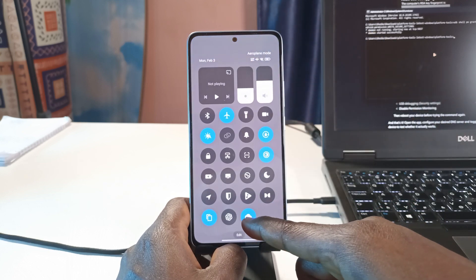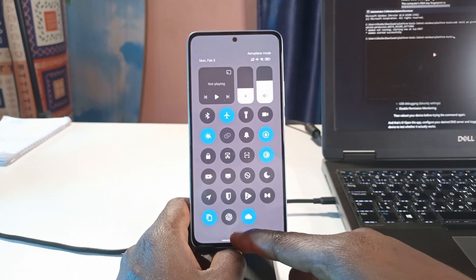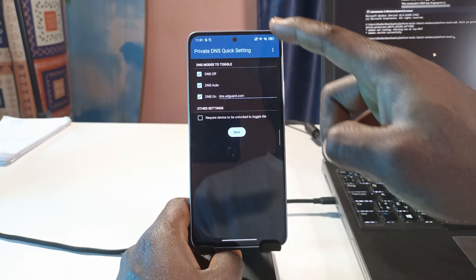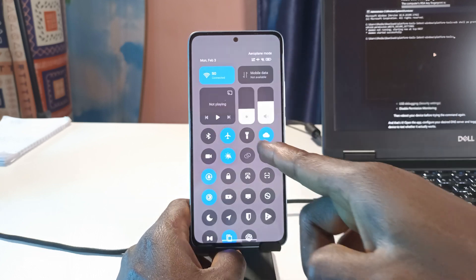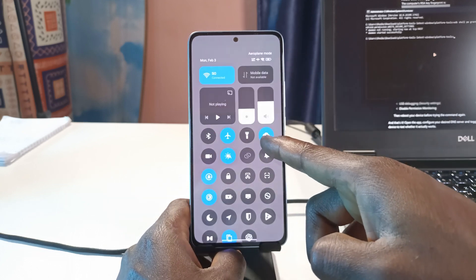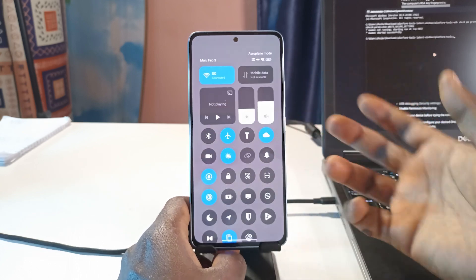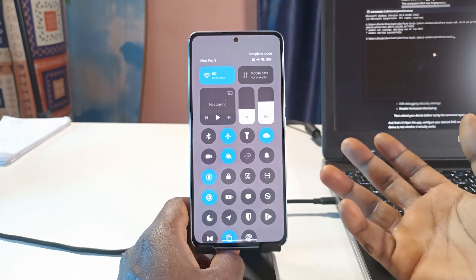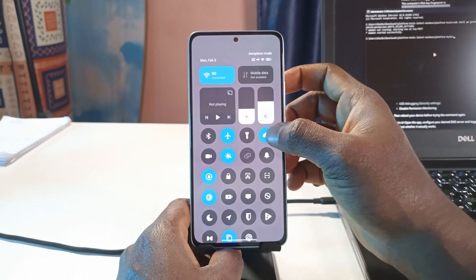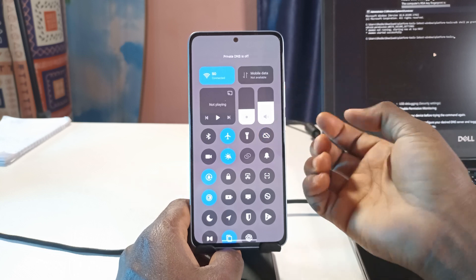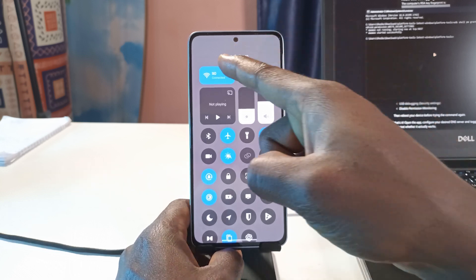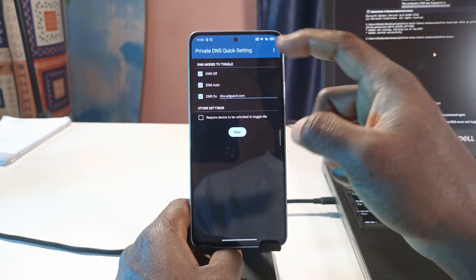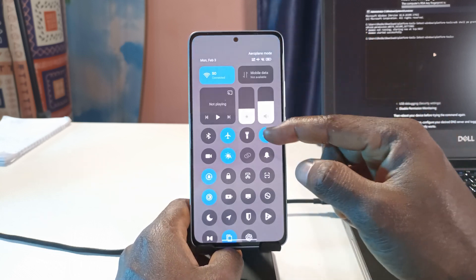If you head over to your Quick Settings, you should see a new option there. You can edit it and bring it up to a visible position. This is the icon up here — so whenever you want to toggle your DNS server on or off, just tap it. You can see it says 'Private DNS is on.'